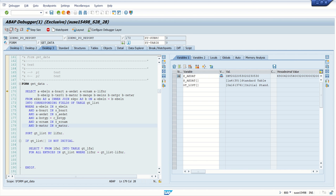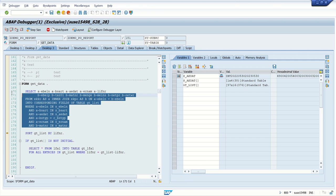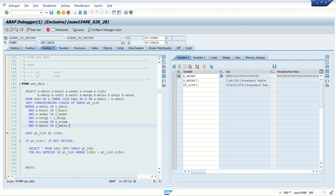Now if I execute this block and press F5, we can see in gt_list there are 97 records, and sy-subrc equals zero because the system executed and the result is success. Otherwise other values — most commonly 4 — we can see here.